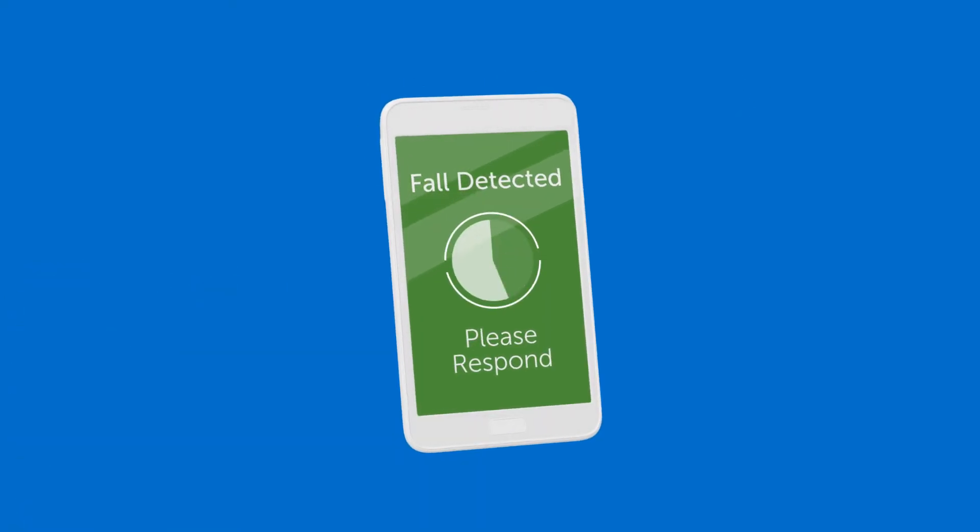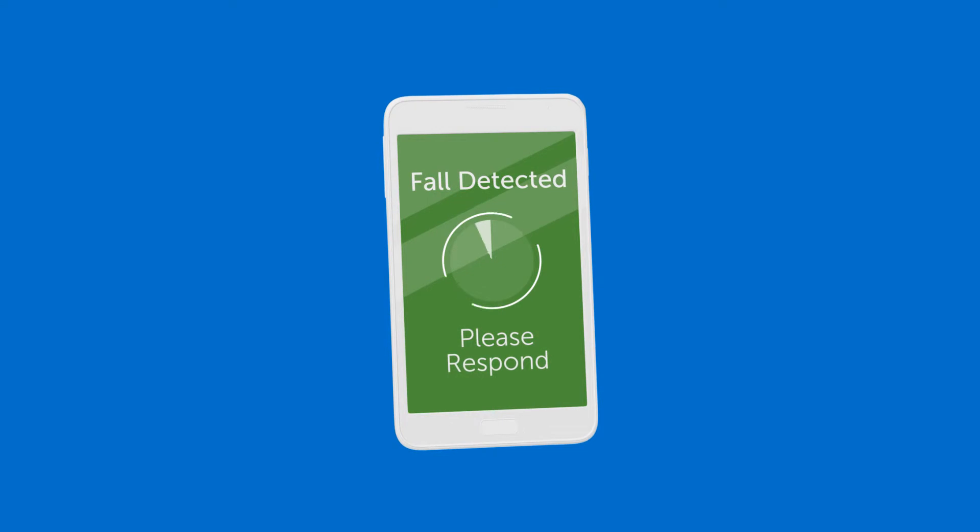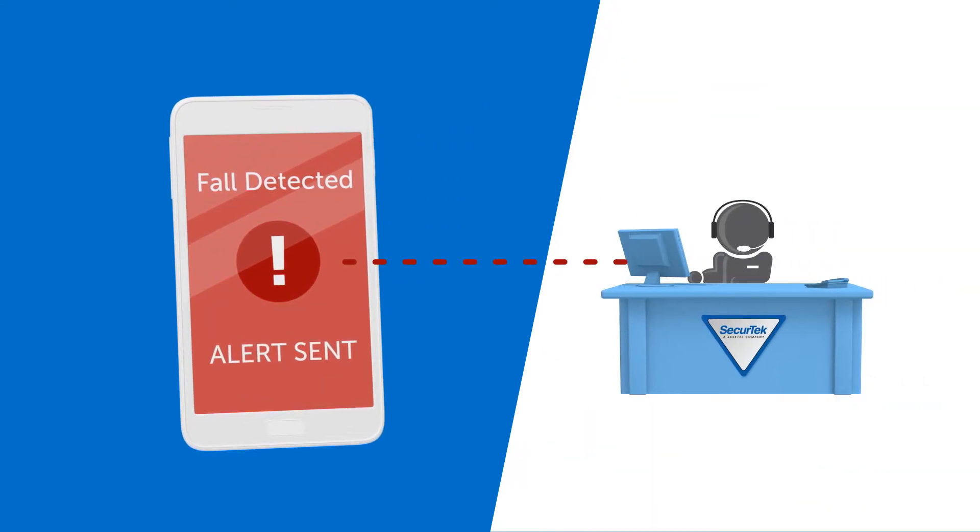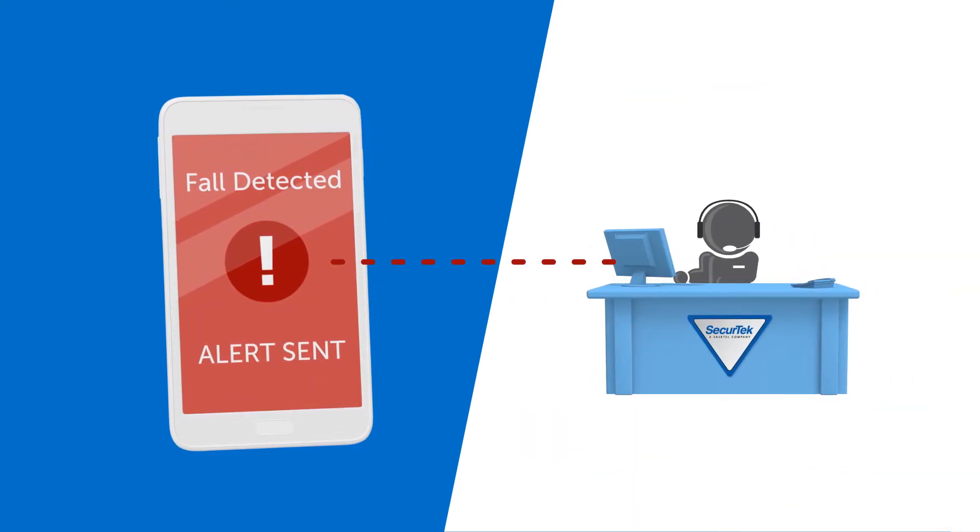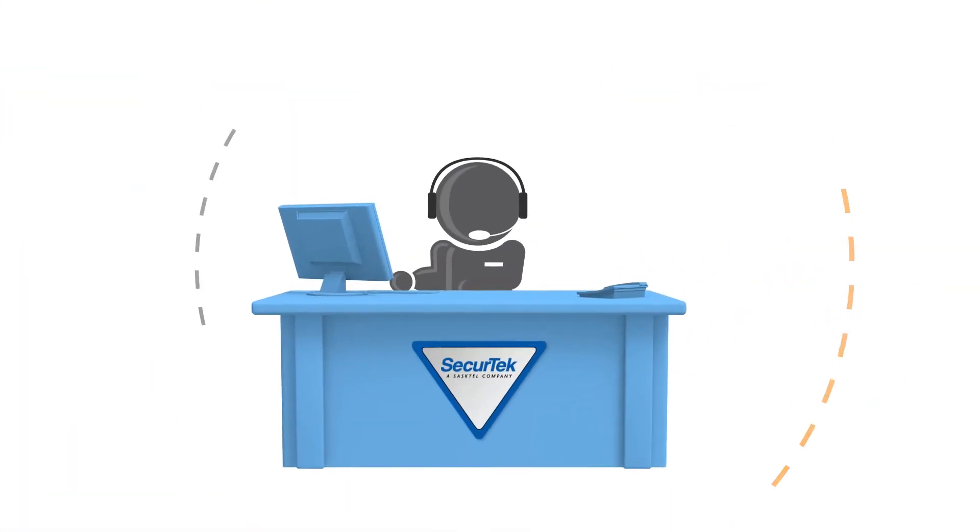If a worker is unable to respond, the app will automatically alert SecureTech and they will notify your specific emergency contacts.